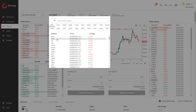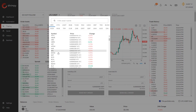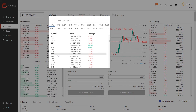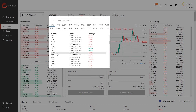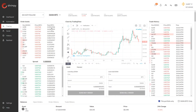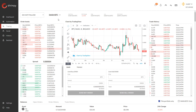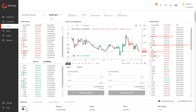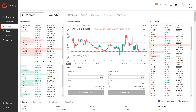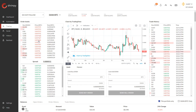For example, we can have a base currency of Dash. You can see that BTC is now the quote currency and Dash is the base currency, so we will be quoting Dash in terms of Bitcoin. You can see the price of Dash that people are placing orders at on the order book, and these are all in terms of Bitcoin — not in terms of Dash.